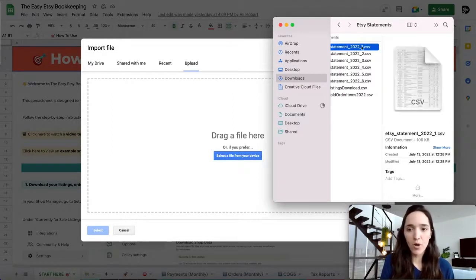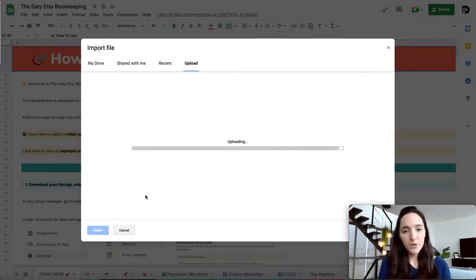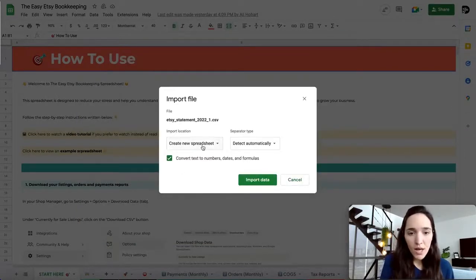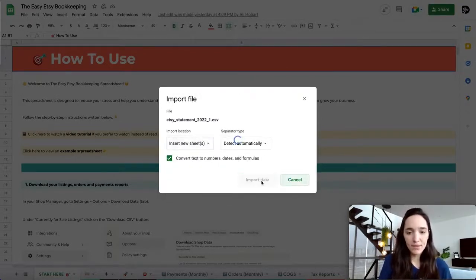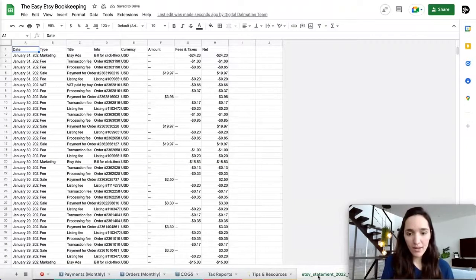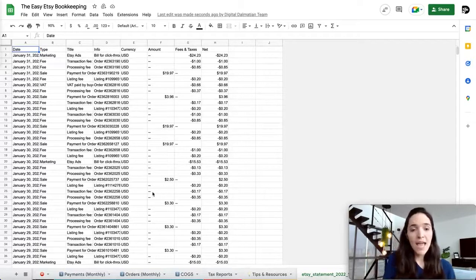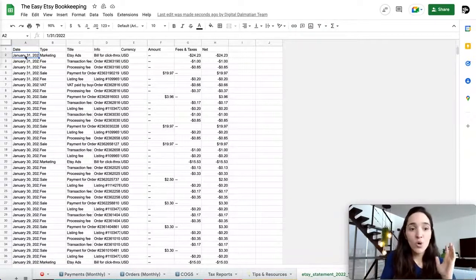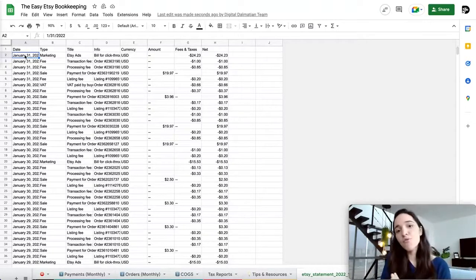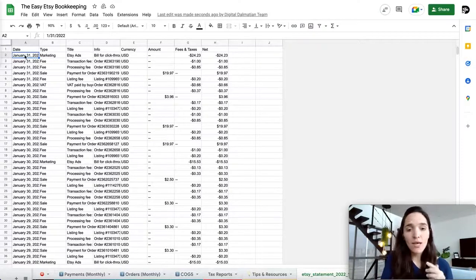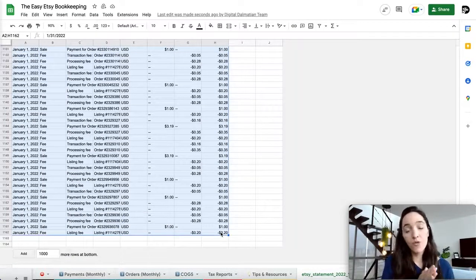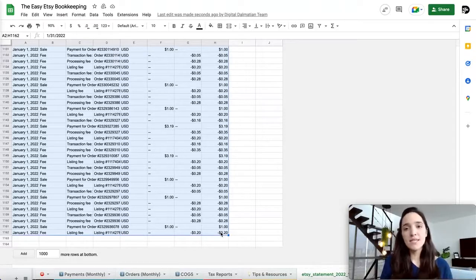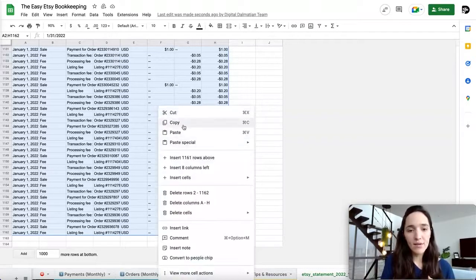Drag January's file here and wait for it to upload. Once you see the import window, click on the dropdown menu and select "Insert new sheet," then click Import Data. You'll see a new tab created in your spreadsheet. Select all of the data starting on cell A2, going all the way down to the last cell with a value — in this case, column H. Then copy using Command+C on Mac or Ctrl+C on PC, or right-click and copy.